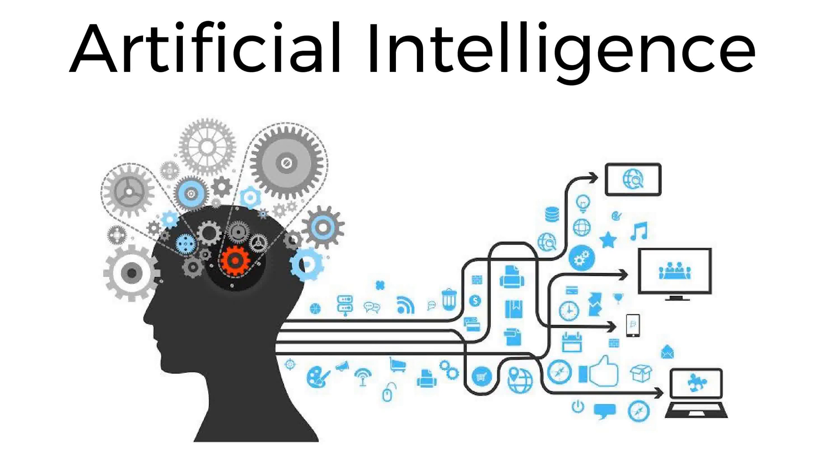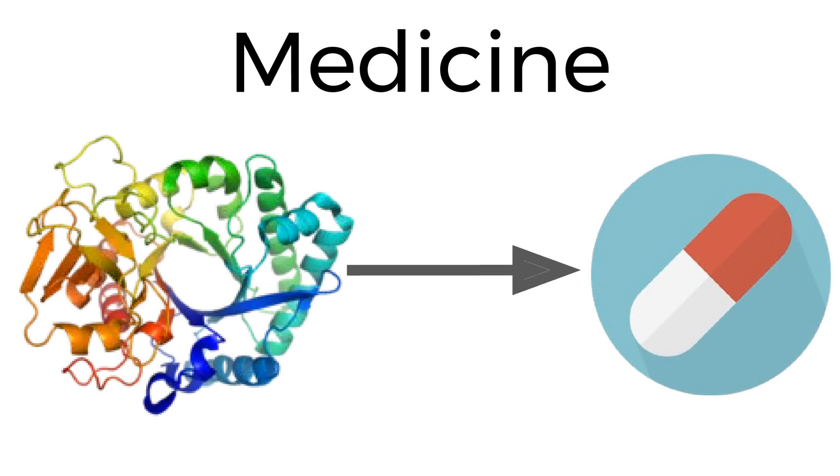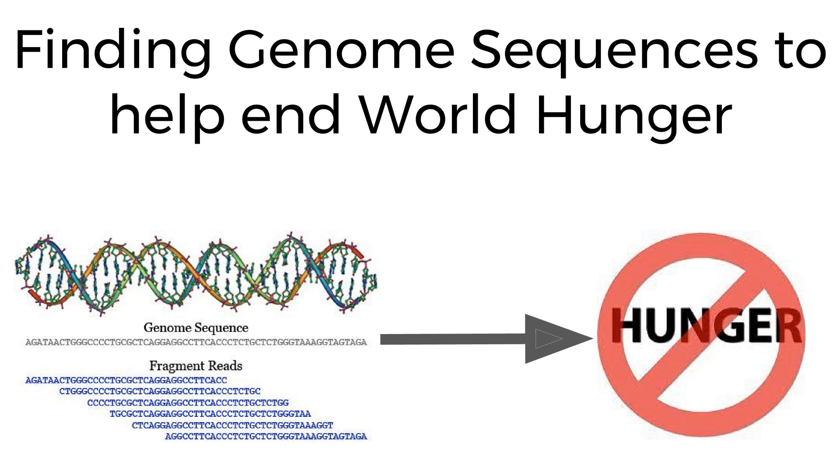Examples include artificial intelligence, medicine and drug development, and finding genome sequences that can give a better agricultural yield and improvements in crops, thereby freeing the world from the curse of hunger.